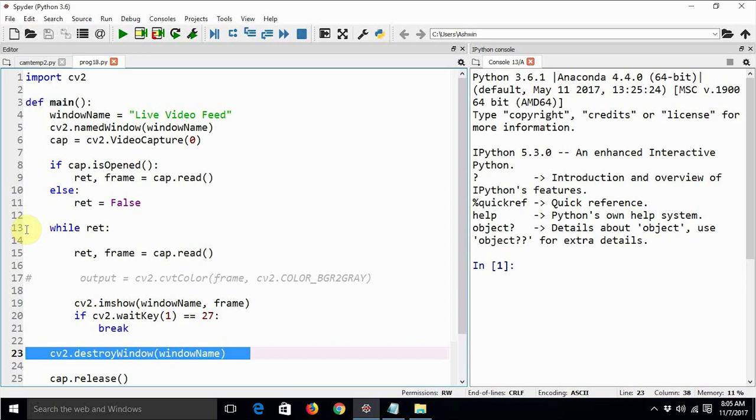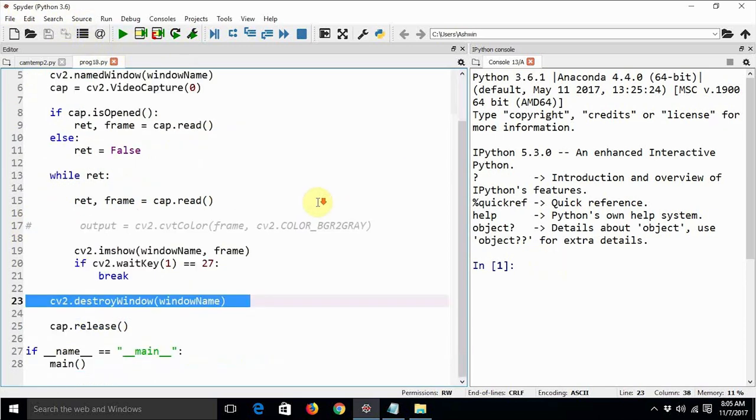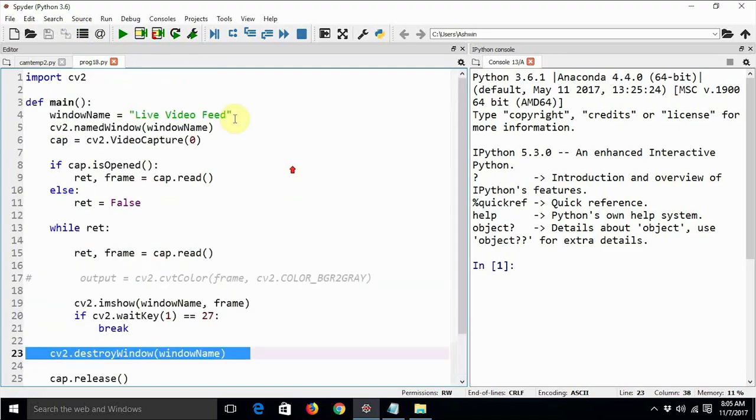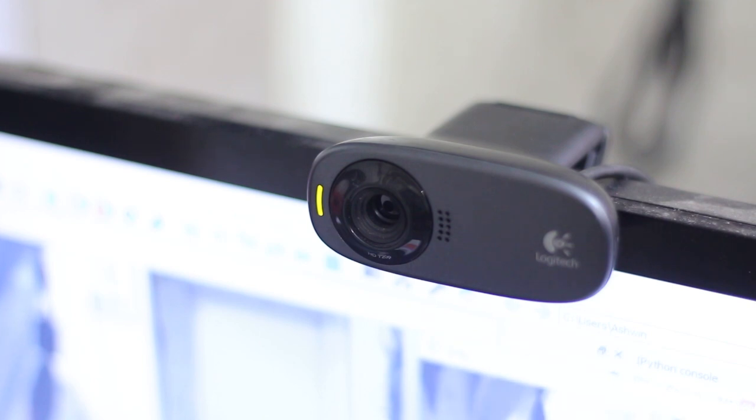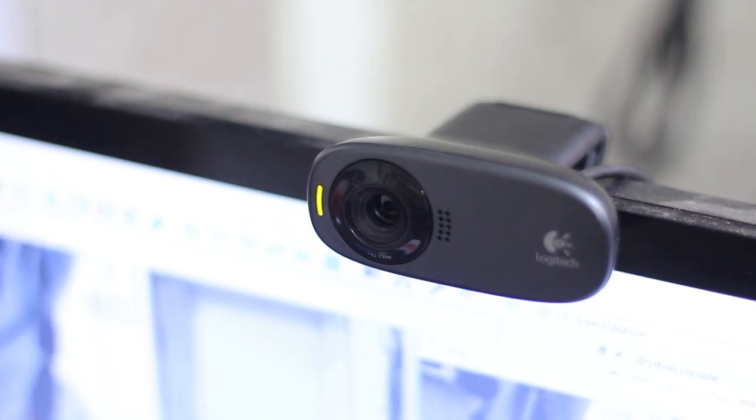Firstly let's see how a color video feed looks like. So we are just going to execute this program. I don't think that there are any errors in this program otherwise I would have known. When the video is captured using the webcam the indicator LED on the webcam is turned on.